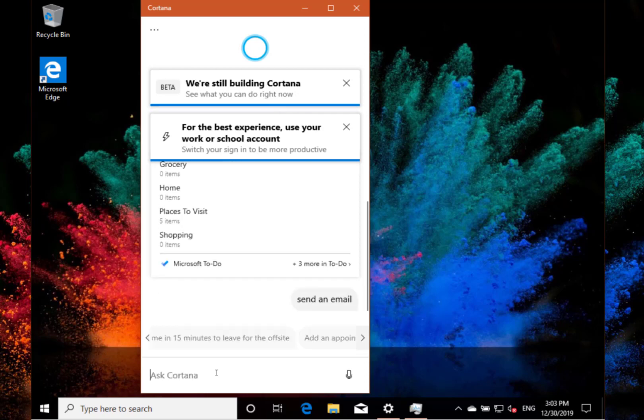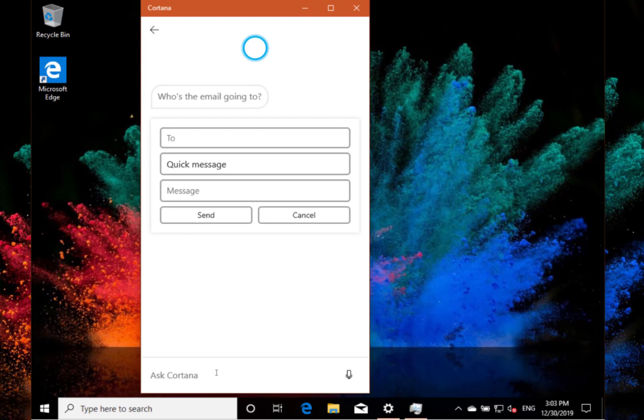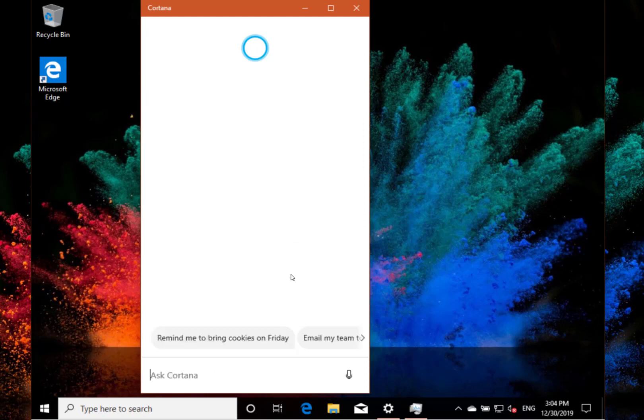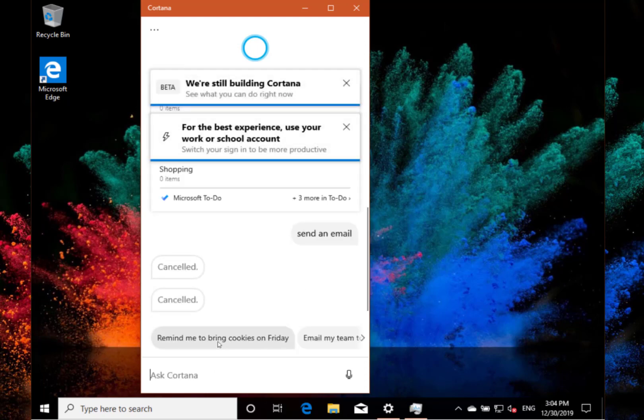You can see I can do things like send an email, and it'll bring up a quick box. I can send an email to someone, and you can get a full text way of sending email. You can do things like check my email. There are examples like reminders to bring cookies on Friday, email my team—it's got Microsoft To Do integration.